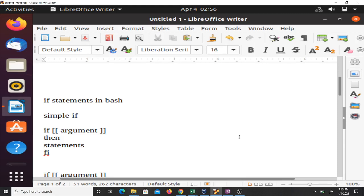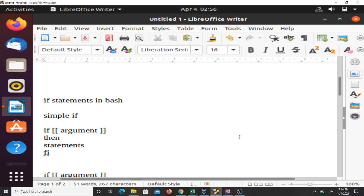The if statement is used to make decisions when we are programming, so it's a very important part in our scripts.